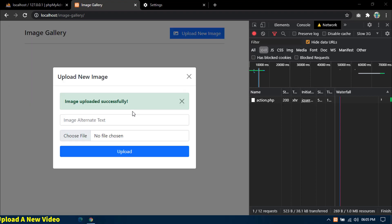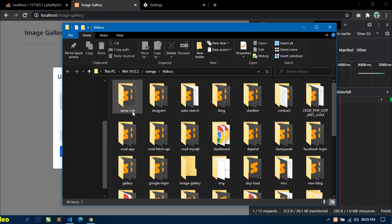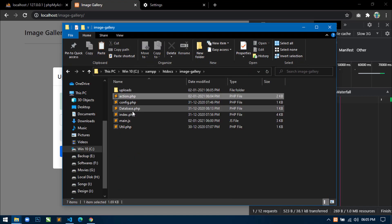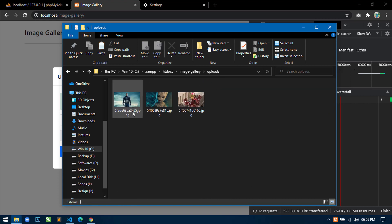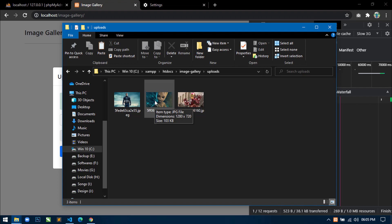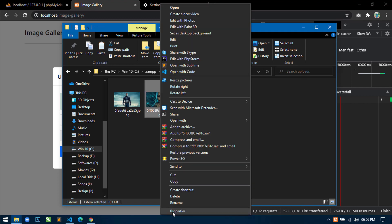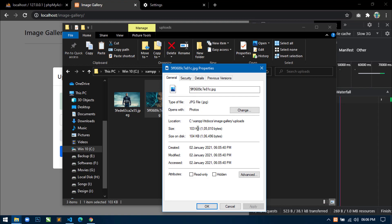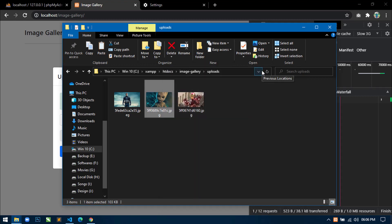Now just go to the htdocs folder, then image gallery, then uploads. This is our uploaded image that I just uploaded. Now let's check the image size after compression — you can see the image size is now 103 KB.